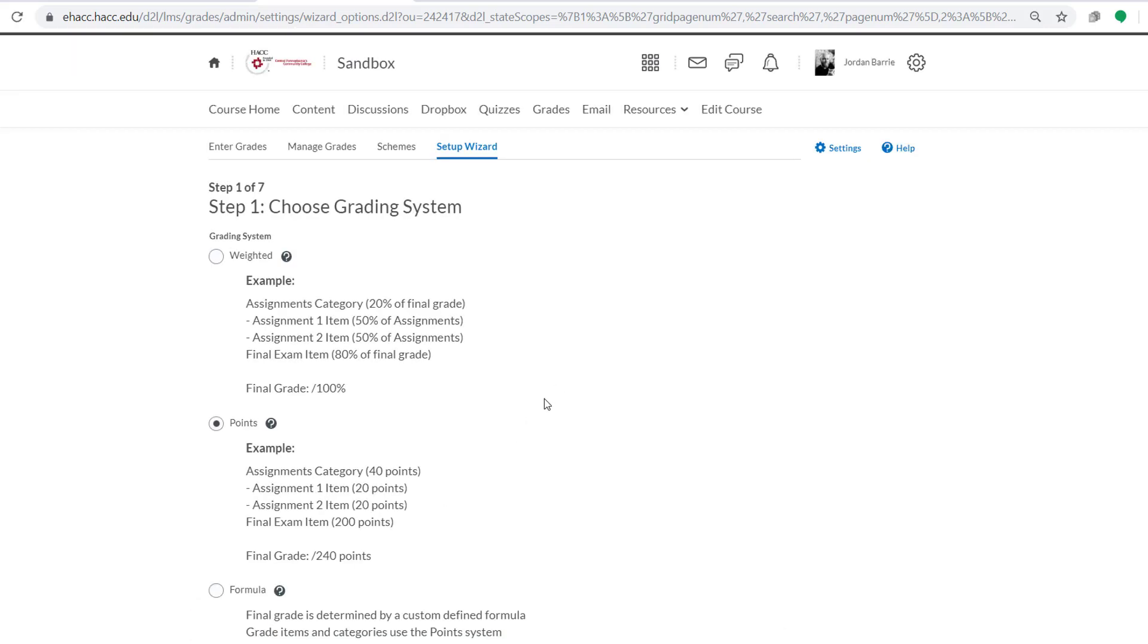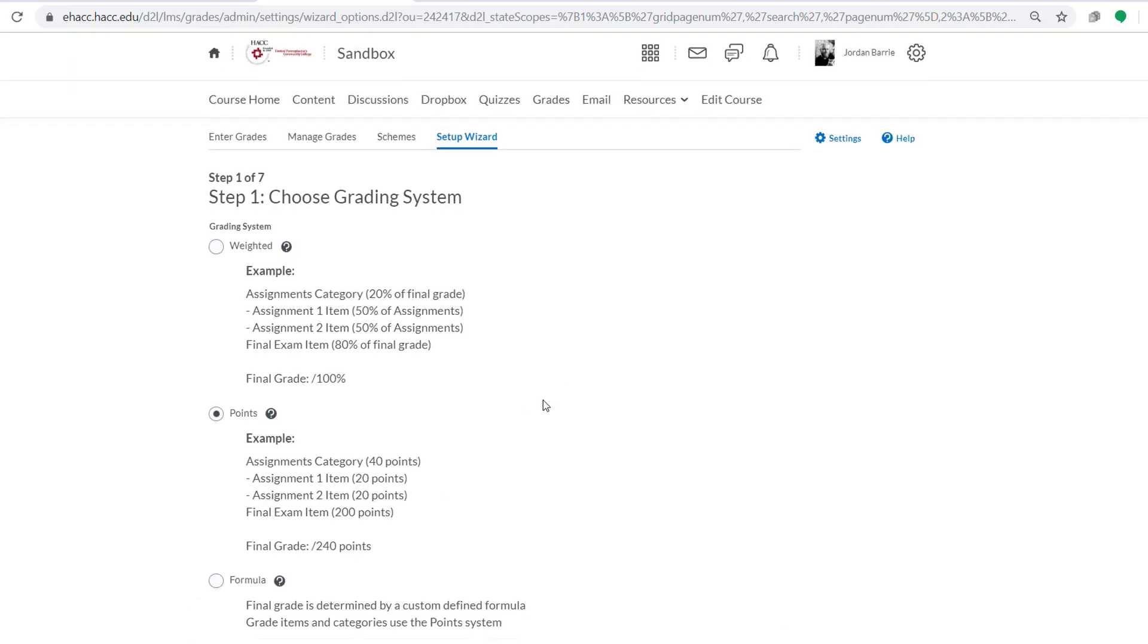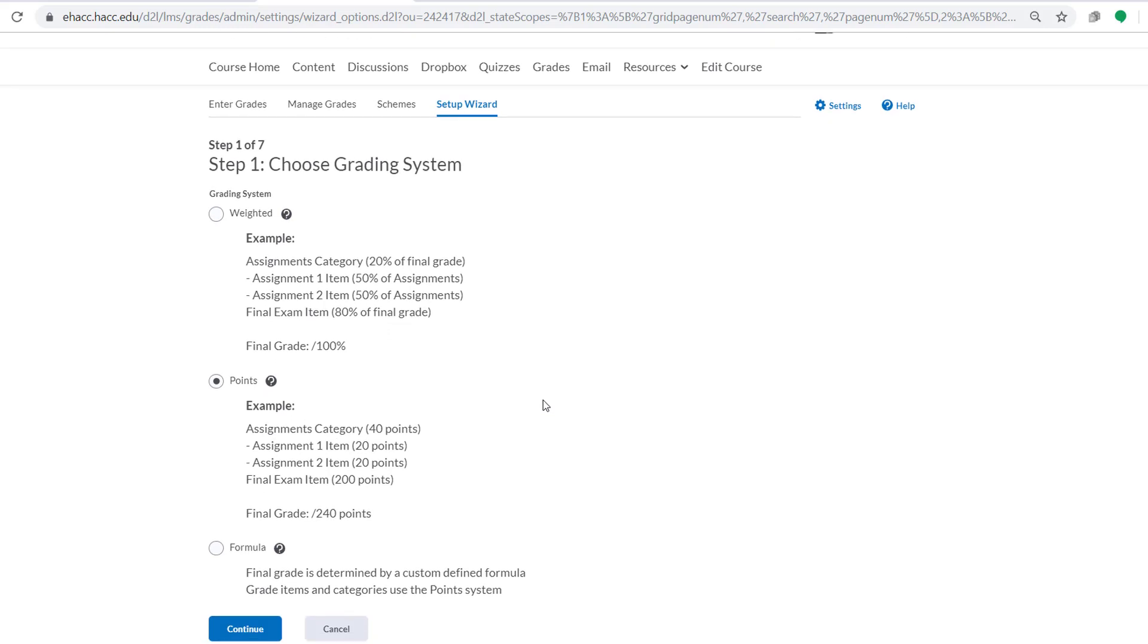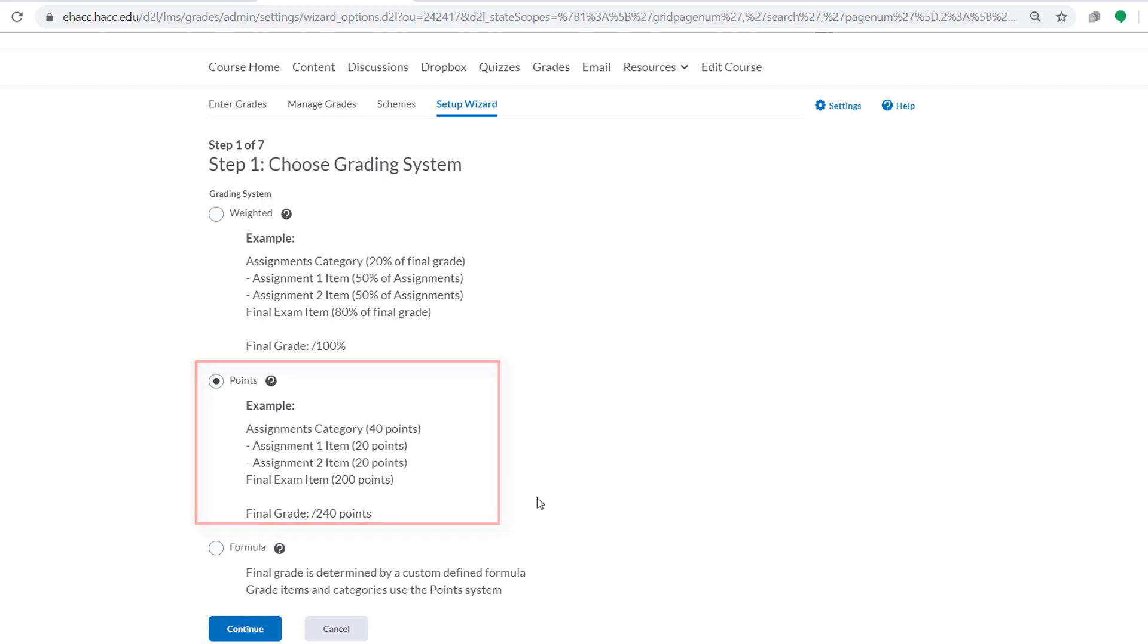First, you'll want to select a grading system. We have a number of options here: Weighted, Points, and Formula. For this training session, we're going to stick with the traditional approach and select a points-based grading system. Next, we'll click Continue.